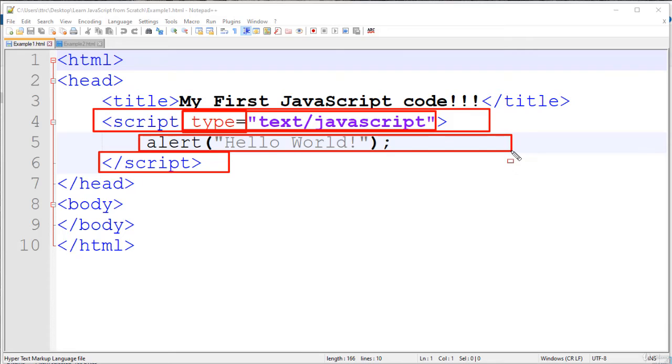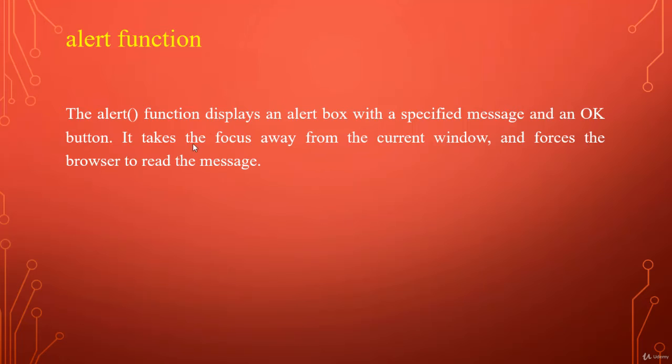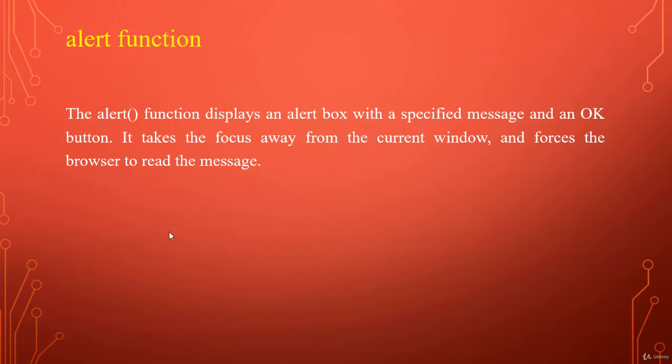So this is our JavaScript code. What it will do? The alert function displays an alert box with a specified message and an OK button. It takes the focus away from the current window and forces the browser to read the message.